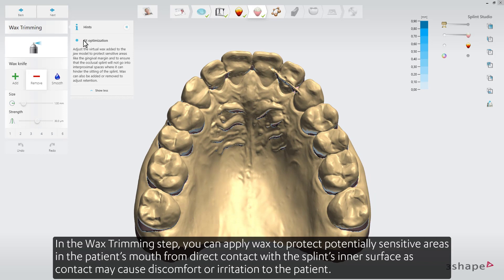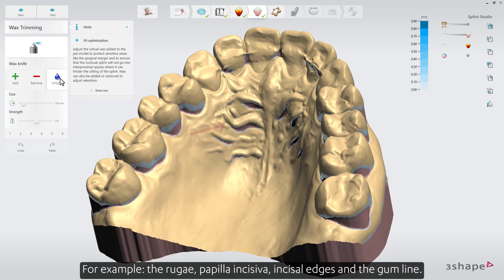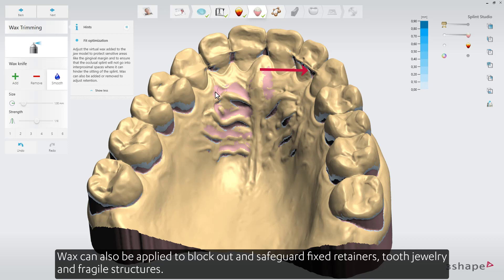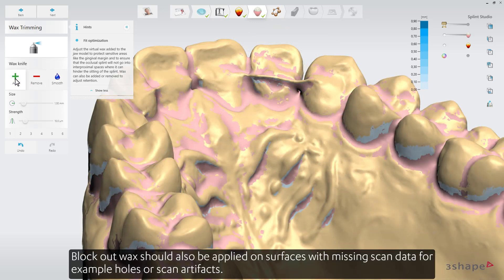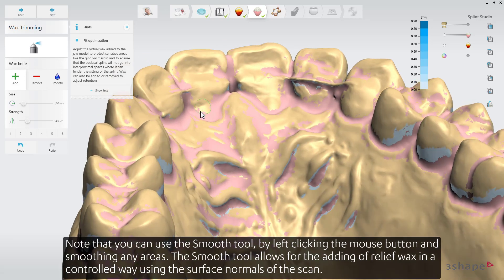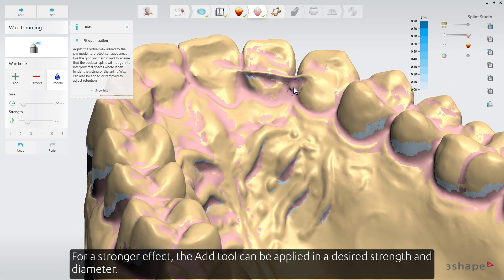In the wax trimming step, you can apply wax to protect potentially sensitive areas in the patient's mouth from direct contact with the splint's inner surface, as contact may cause discomfort or irritation. For example, the ruga, papilla, incisal edges, and the gum line. Wax can also be applied to block out and safeguard fixed retainers, tooth jewelry, and fragile structures. Block out wax should also be applied on surfaces with missing scanned data, such as holes or scan artifacts. You can use the Smooth tool by left-clicking and smoothing any areas, which allows for the adding of relief wax in a controlled way using the surface normals of the scan. For a stronger effect, the Add tool can be applied in a desired strength and diameter.